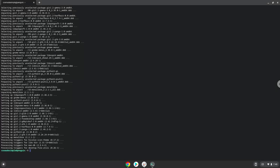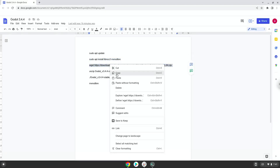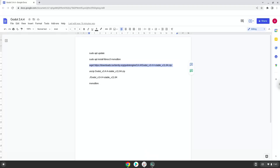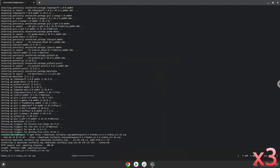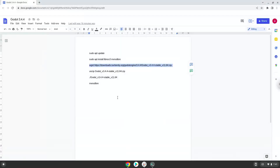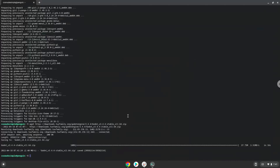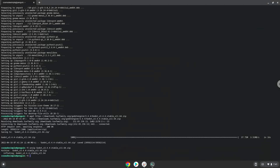Now we will download the application. Now we will unzip the application. Now we will launch it from our Linux terminal to make sure that everything works.